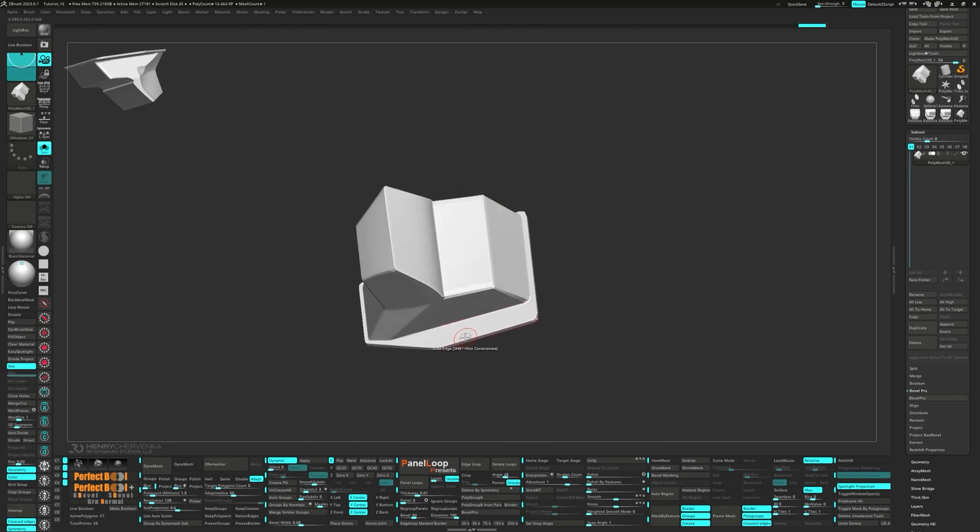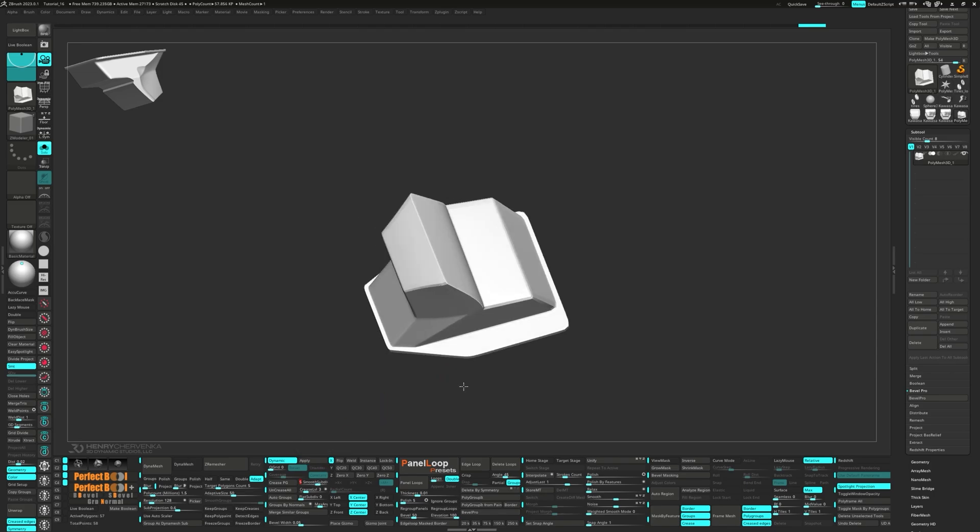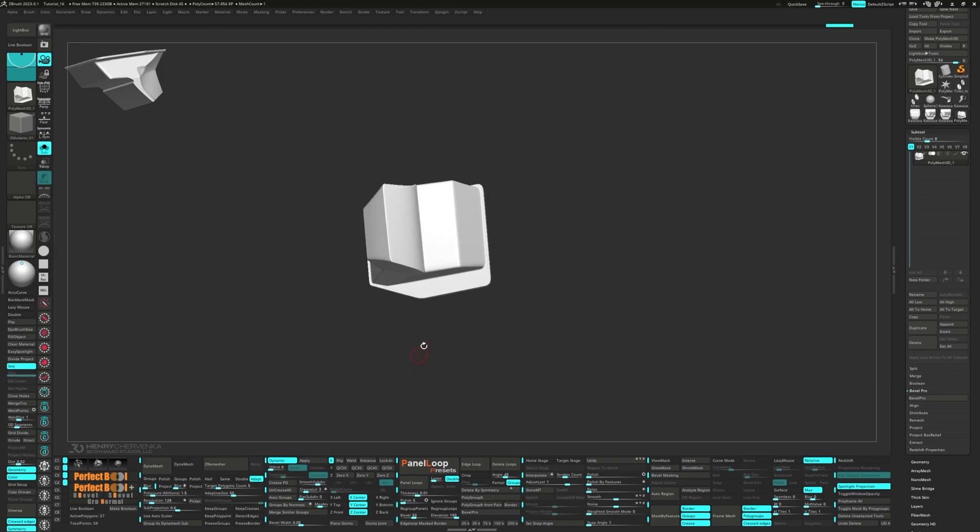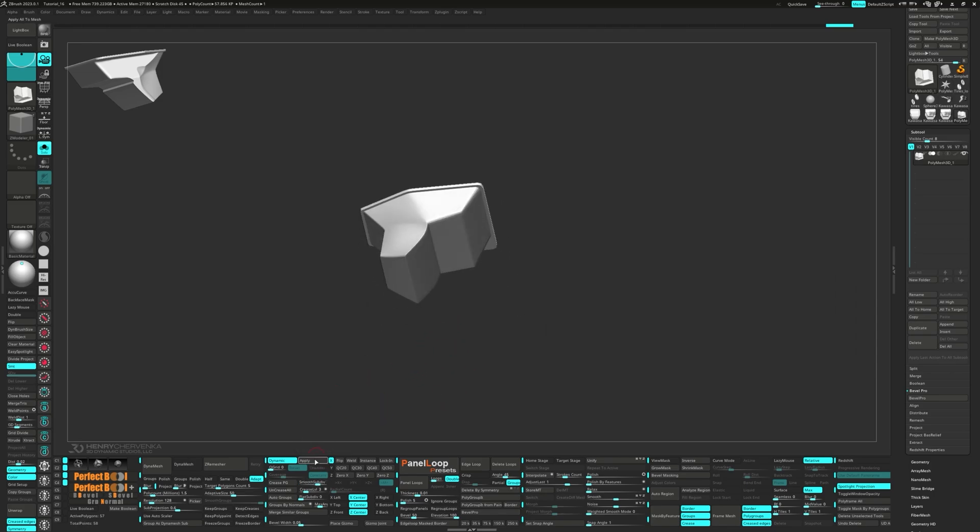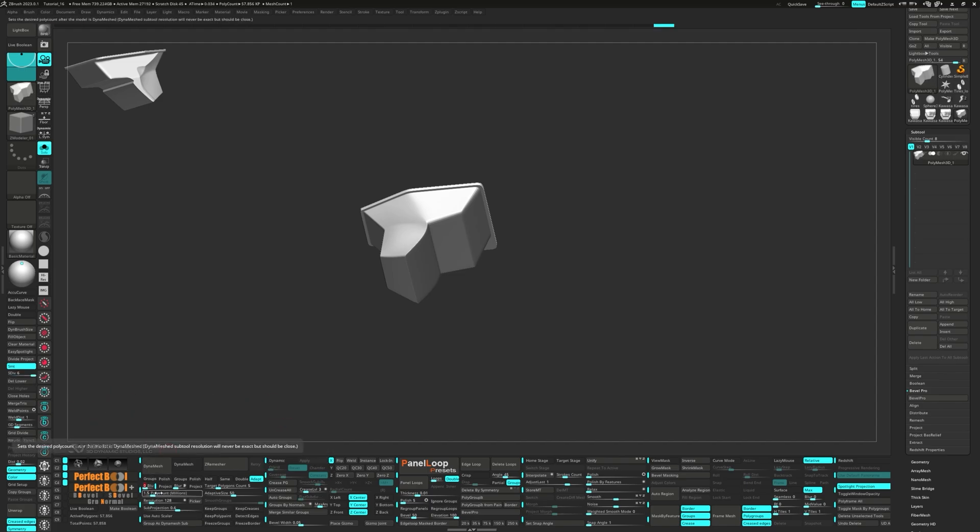Let's go ahead and increase the smooth subdivisions to five this time. Set the Dyna Mesh Utility Blur to zero, the poly count to one million and turn on Use Autoscaler.